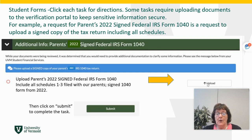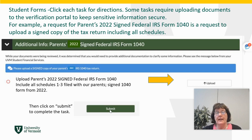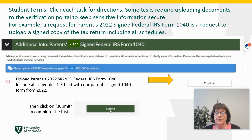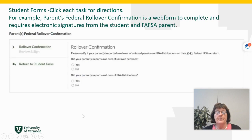Once you upload it, if you have an additional page it will ask you that, and you can click yes and then upload the next page. When you're finished, you would click on the submit button to finish that document.